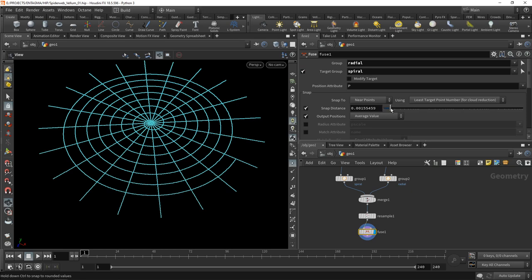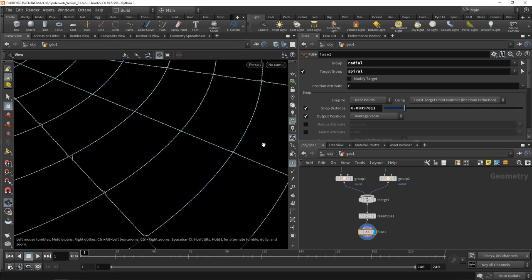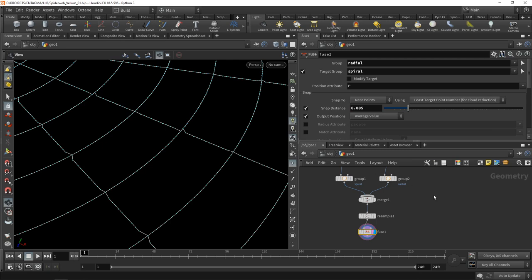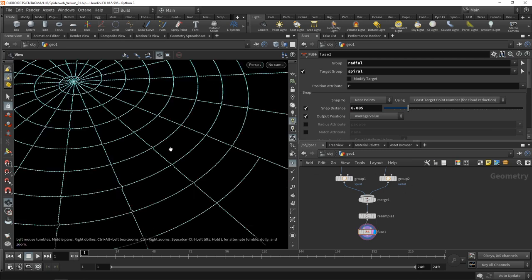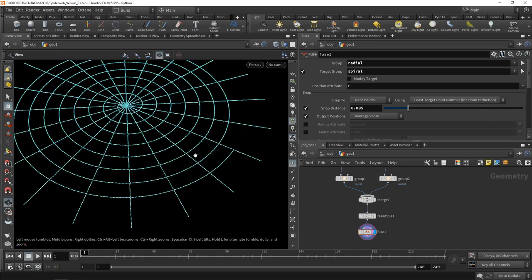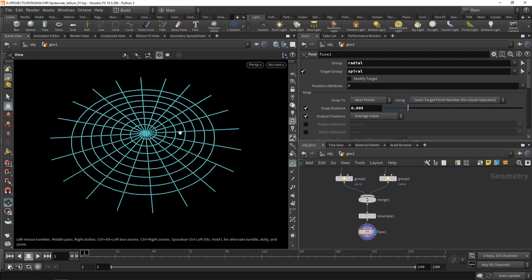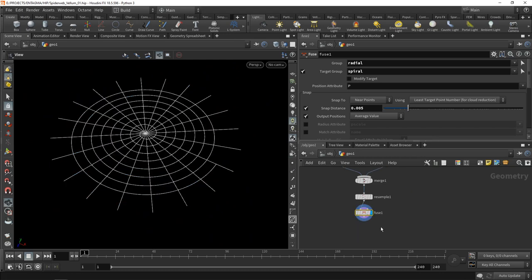Let's use a fuse node to fuse the radial and spiral parts together using the radial group and selecting as a target group the spiral. Then let's increase the snap distance until we see those points crossing the spiral get fused. I ended up using a value of 0.005. A few errors in here, that's fine as it's going to look more organic.